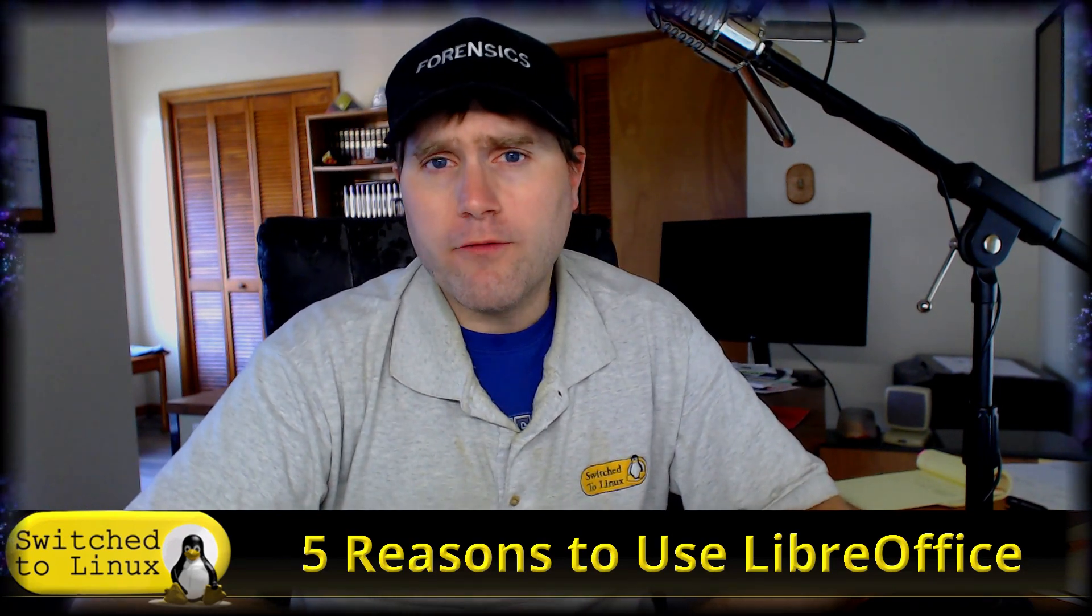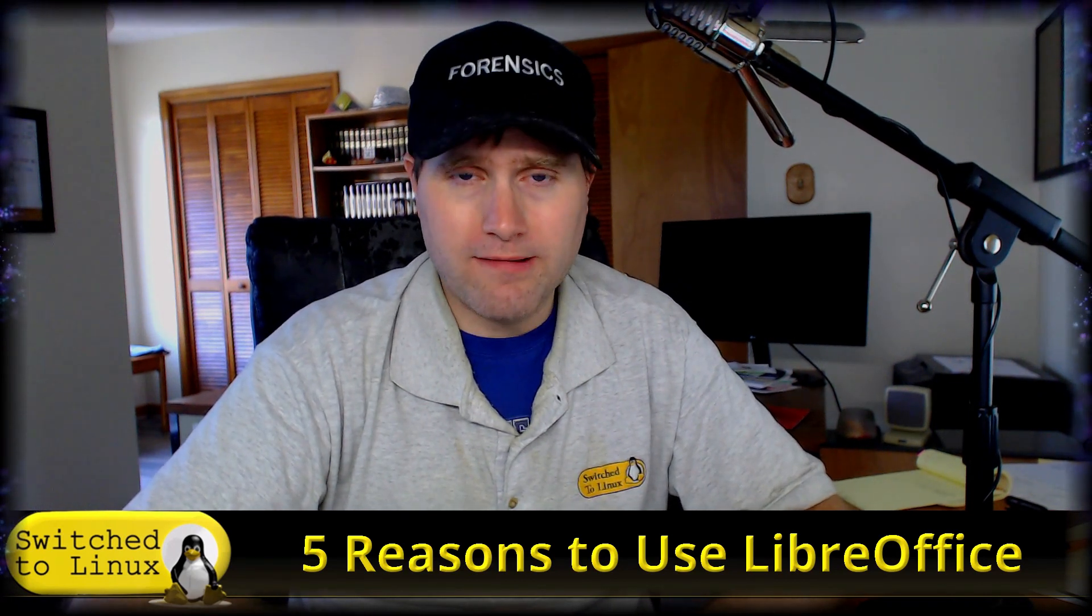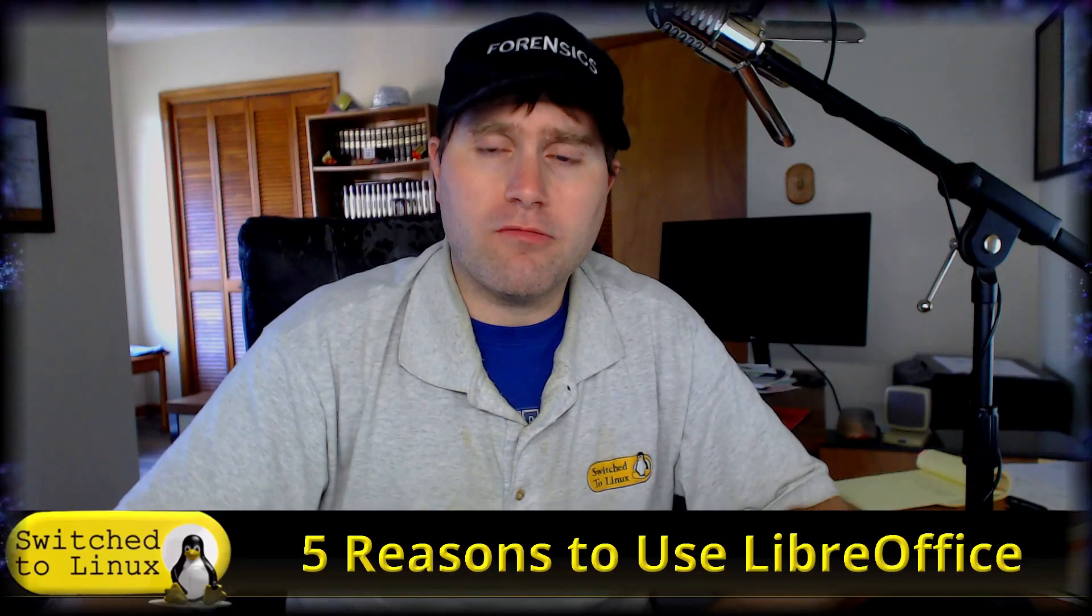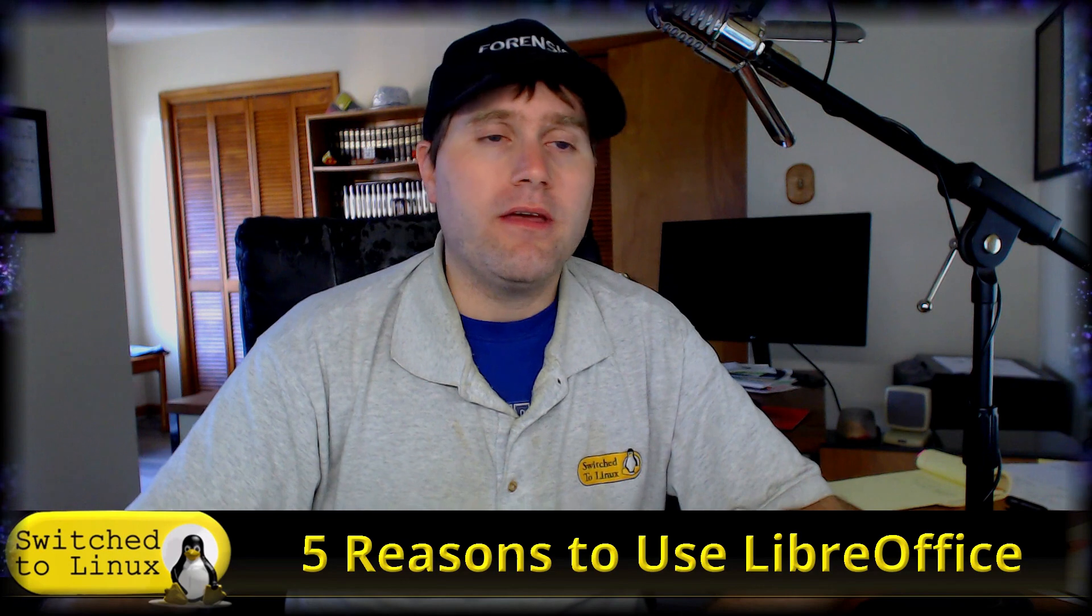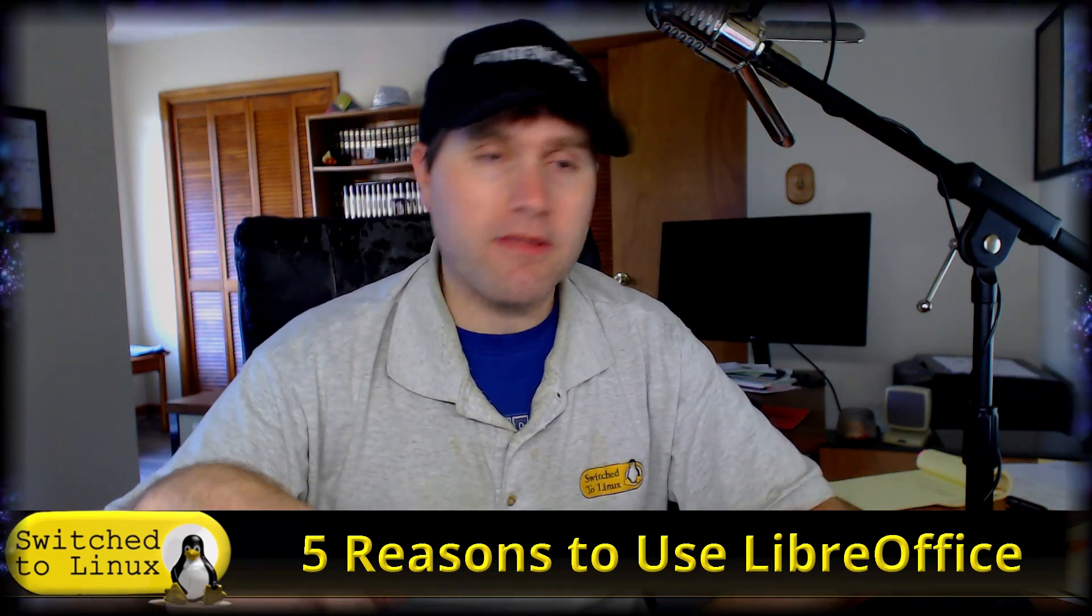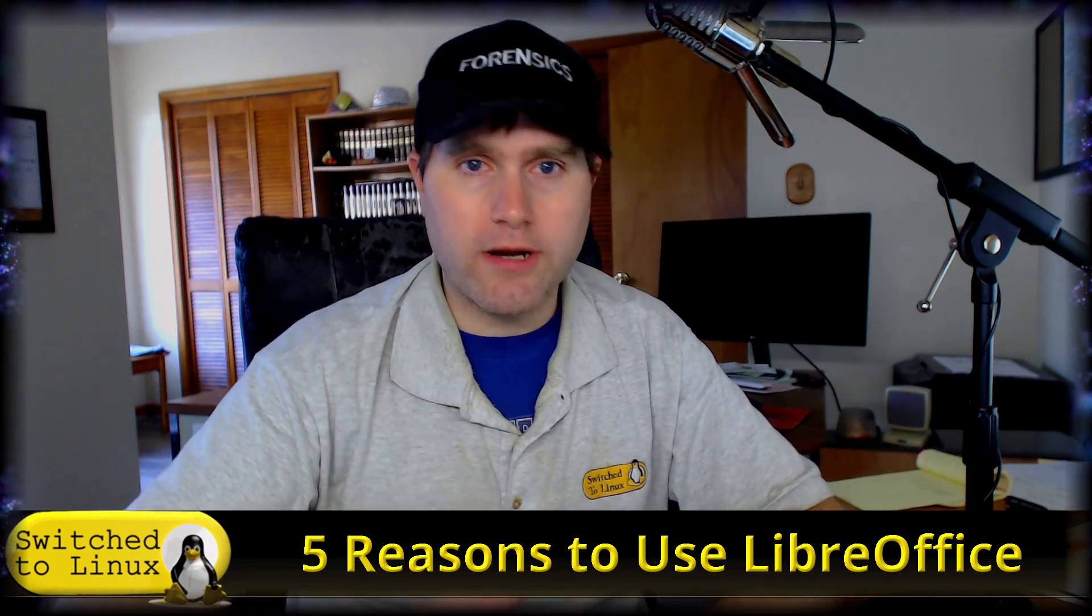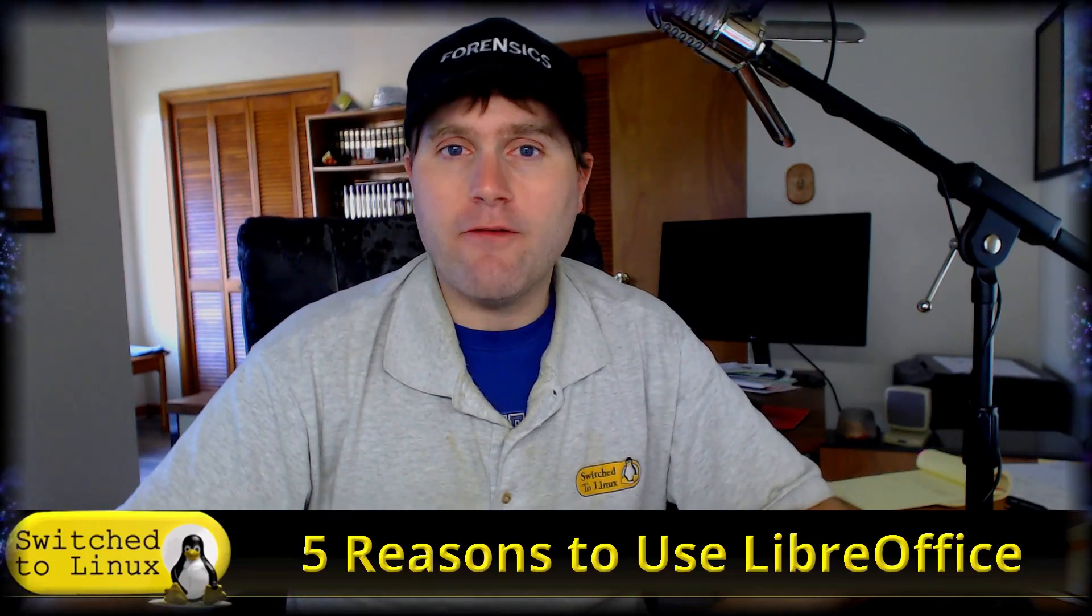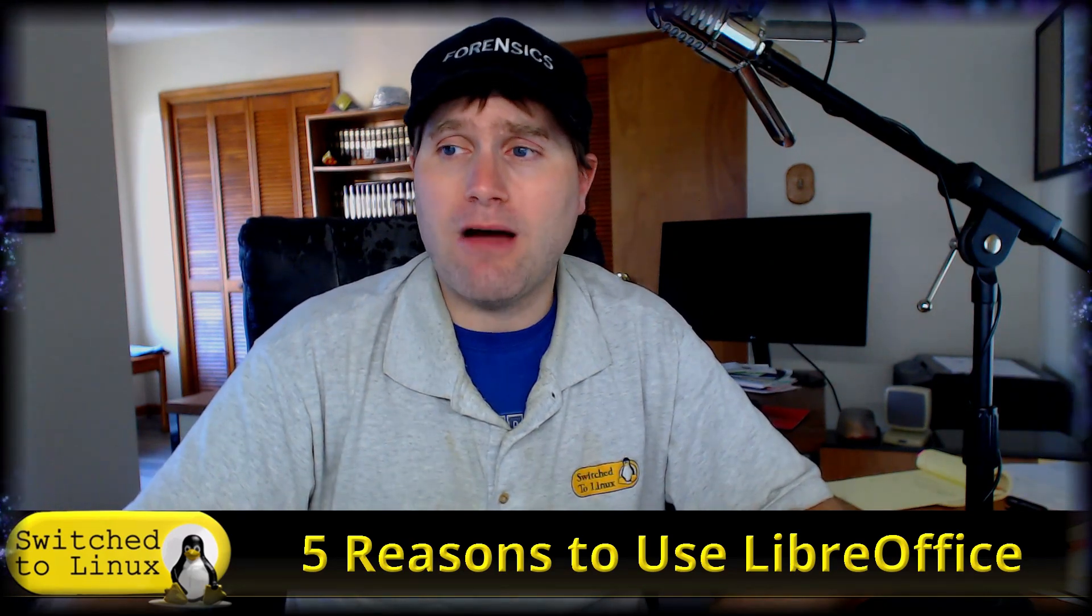But if you are a power user like I am, you need a lot more than that and there's a lot of little gems and reasons inside of LibreOffice to consider using this over many of the other suites. Not that those are bad, but LibreOffice does everything I need it to do extraordinarily well and I have absolutely zero complaints about it. So today we're going to look at five reasons you should consider using LibreOffice, particularly if you are more of a power user.